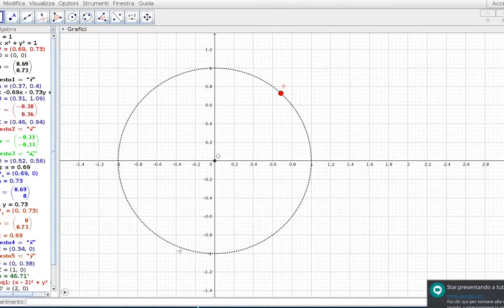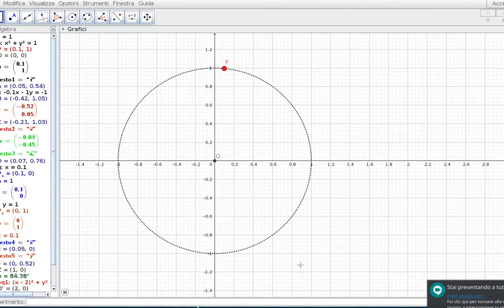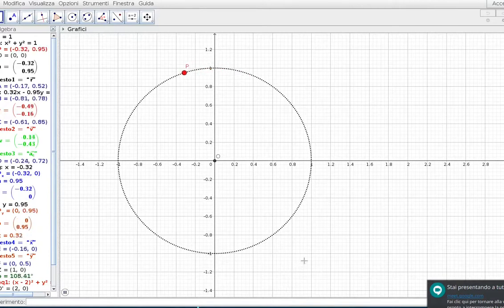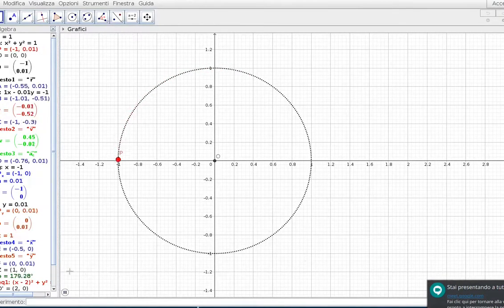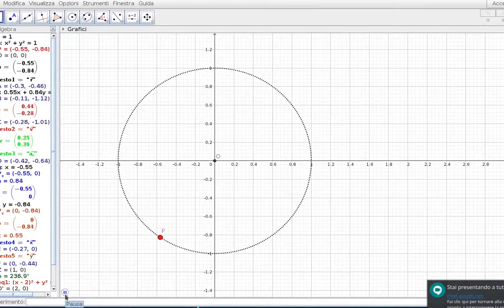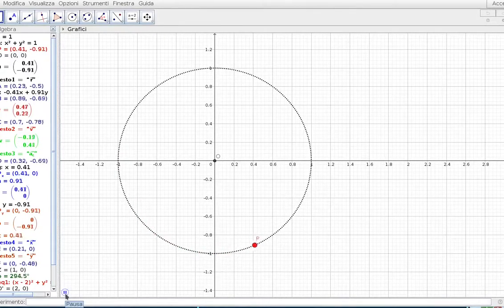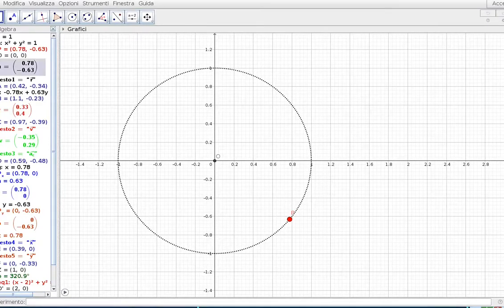Su GeoGebra ho rappresentato una circonferenza e un punto P che adesso si va a muovere su questa circonferenza. Do il via ad una piccola animazione. Per il momento vedete il punto P che si muove sulla circonferenza. Adesso pian piano facciamo spuntare tutti gli altri elementi che indicano la posizione del punto P, per esempio il raggio vettore con il suo nome.